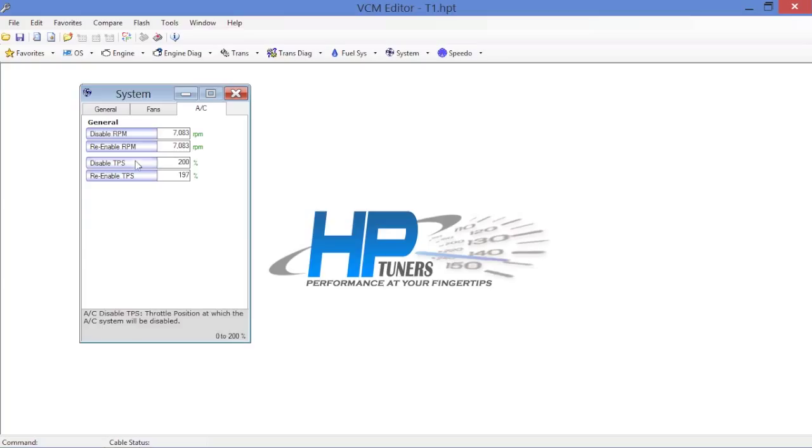7083 RPM for both disable and re-enable. For disable TPS 200, which there's no such thing in this car anyway in the real world, and re-enable at 197. This is basically the factory calibration. It's General Motors' way of saying to the PCM don't worry about air conditioning.